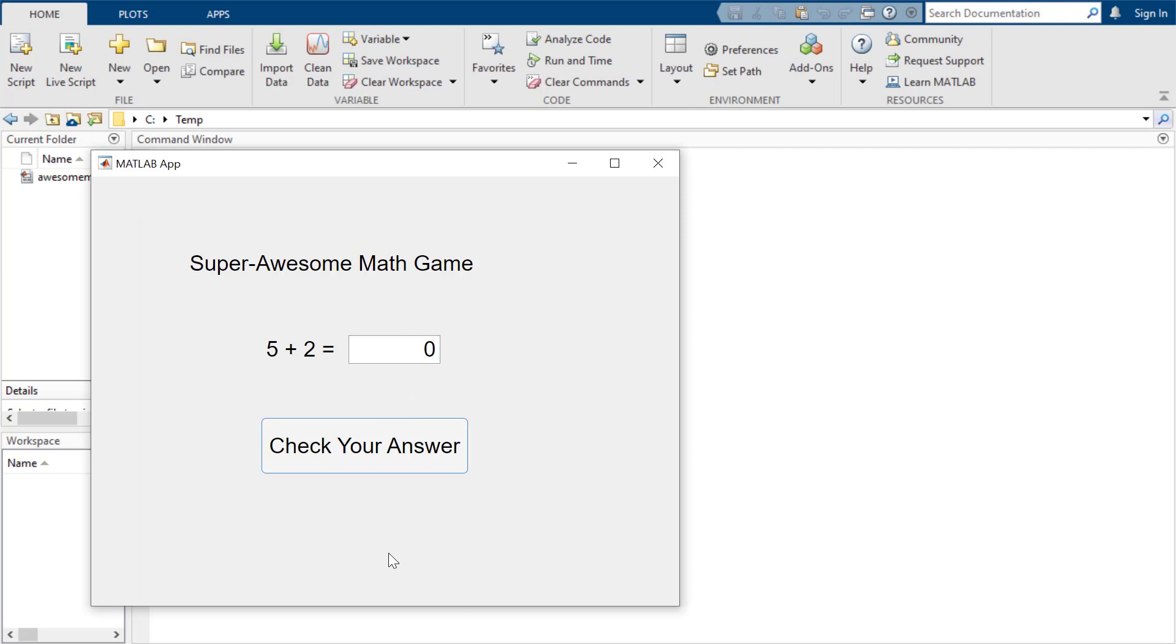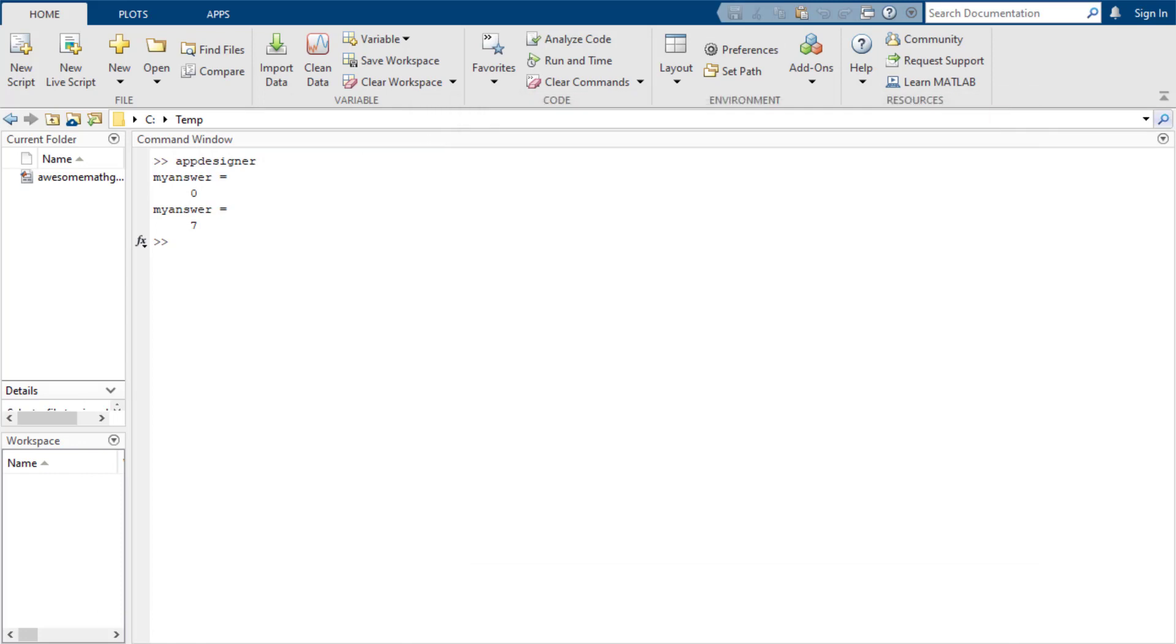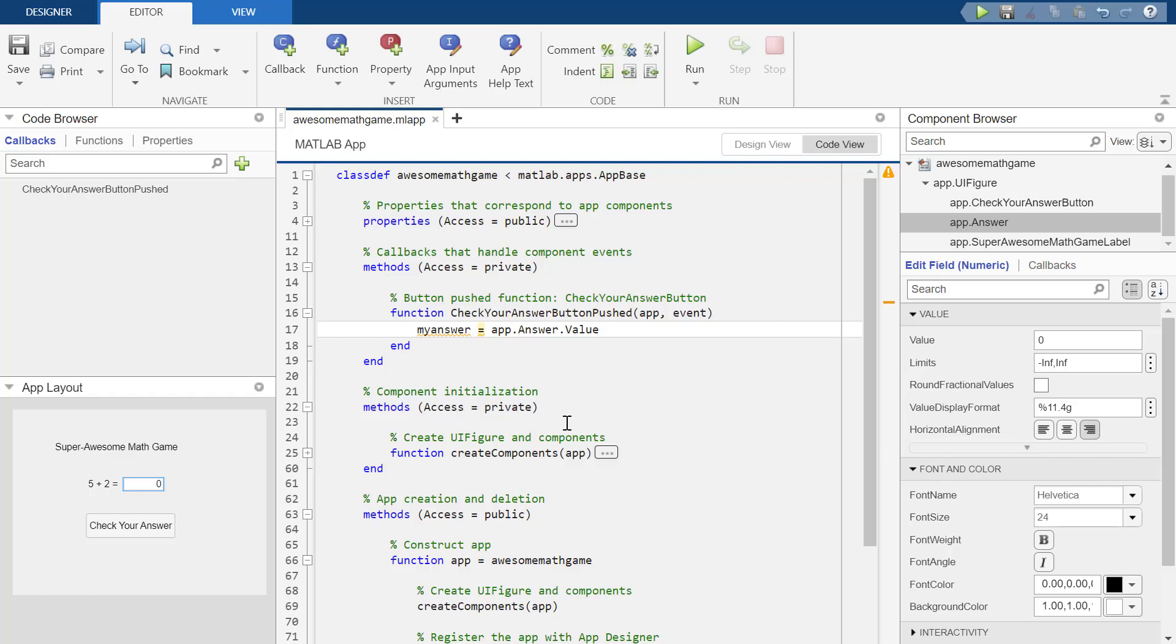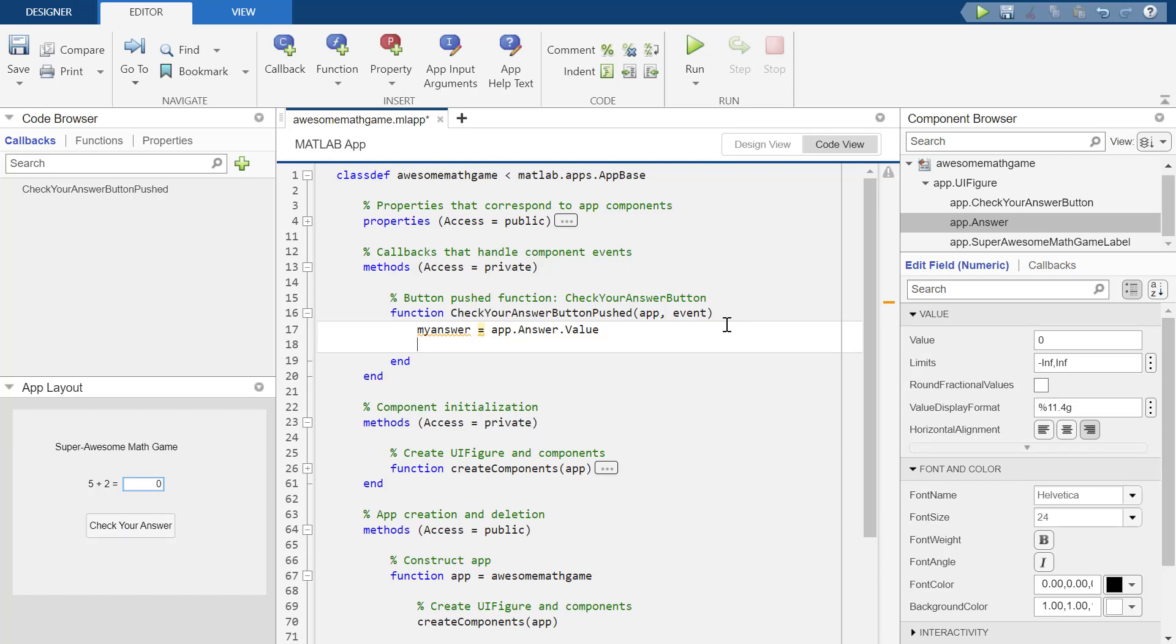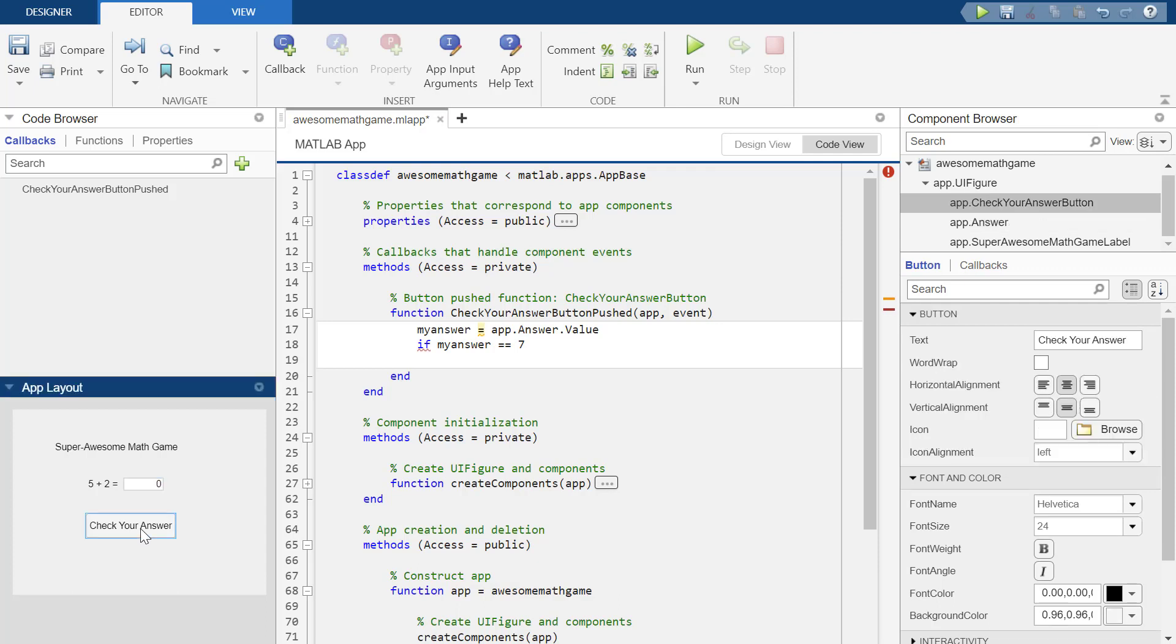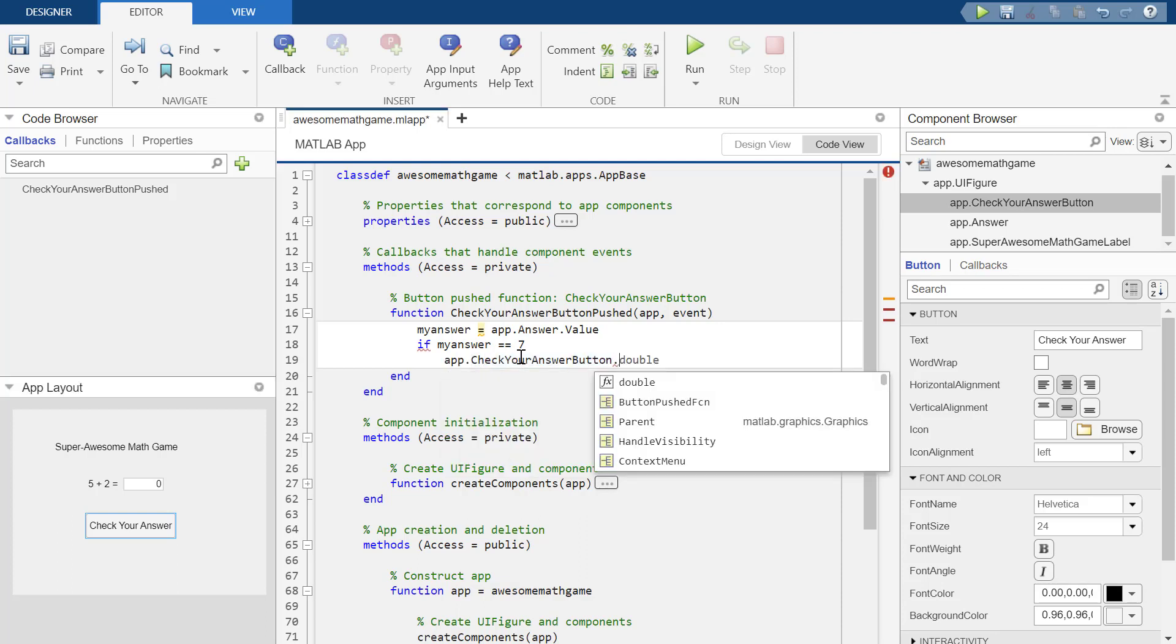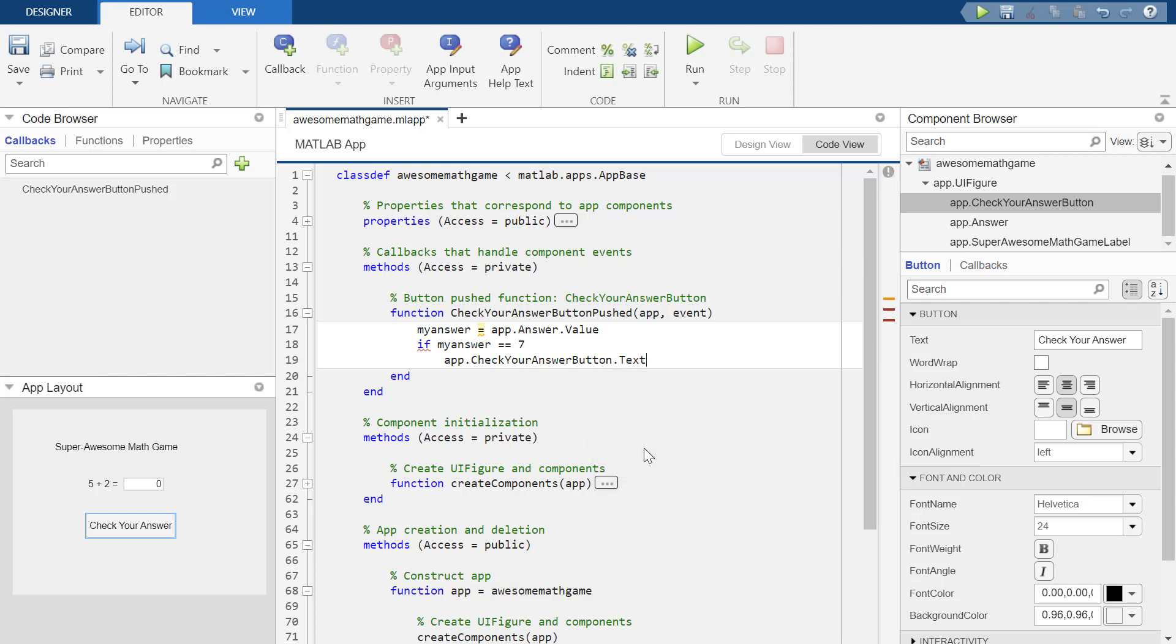OK, so perfect. And if I change this to seven, my answer is seven. Awesome. So essentially what I should be able to do now is be like, if my answer equals seven, then I guess I should make something that says good job. Maybe I'll just change the button text. Yeah, I can do that. I'm going to change the button text. So app dot check your answer button. Is there a text, text tag, text equals good job, kiddo.